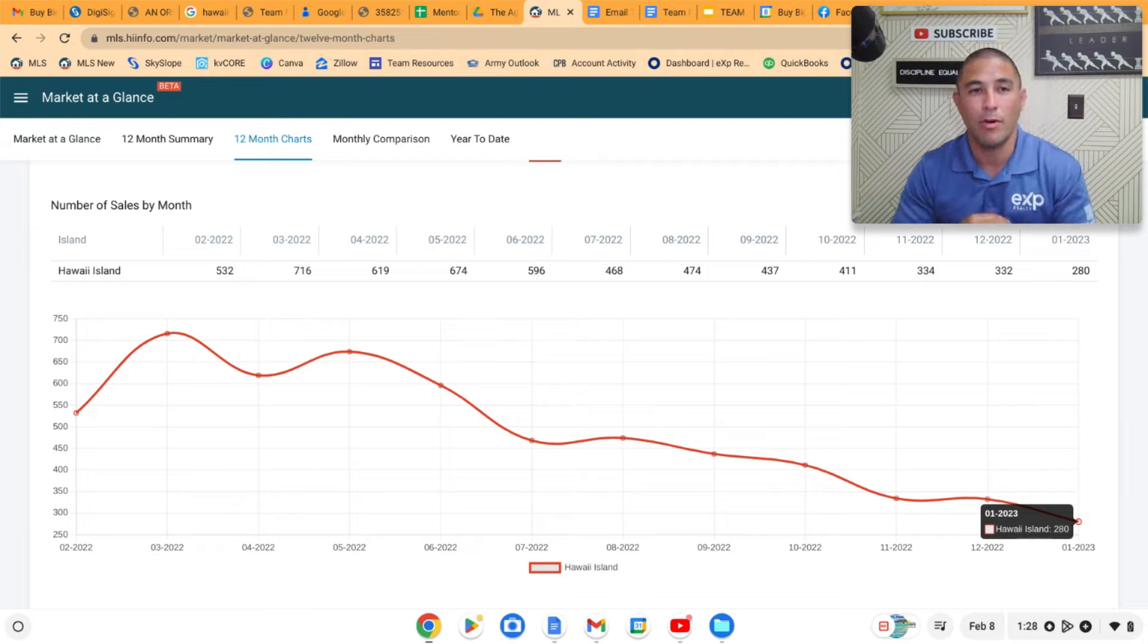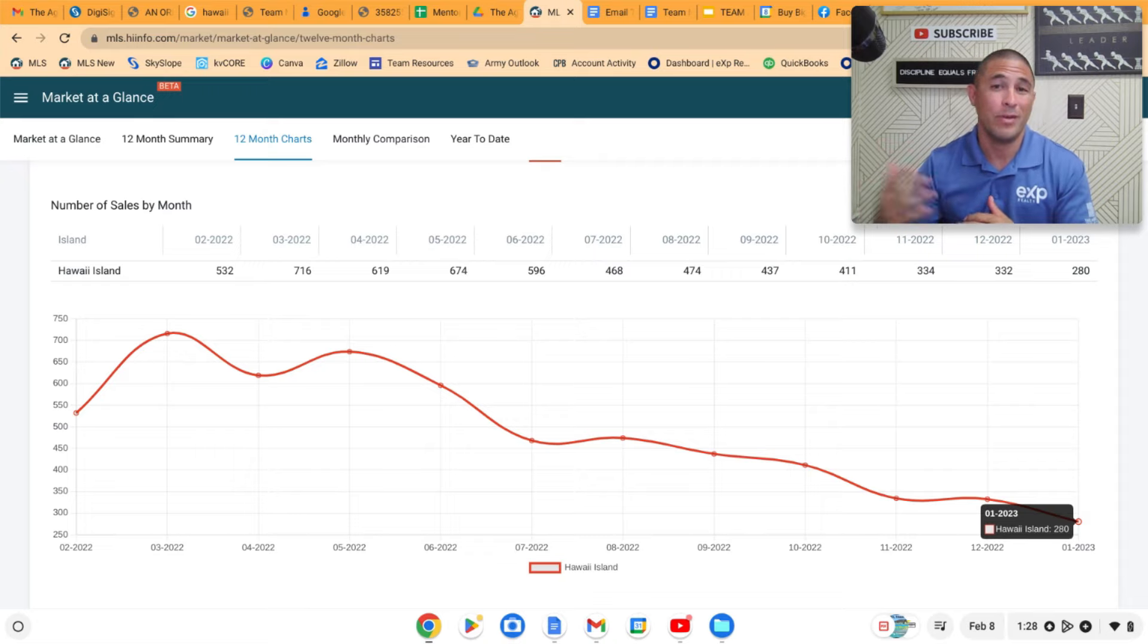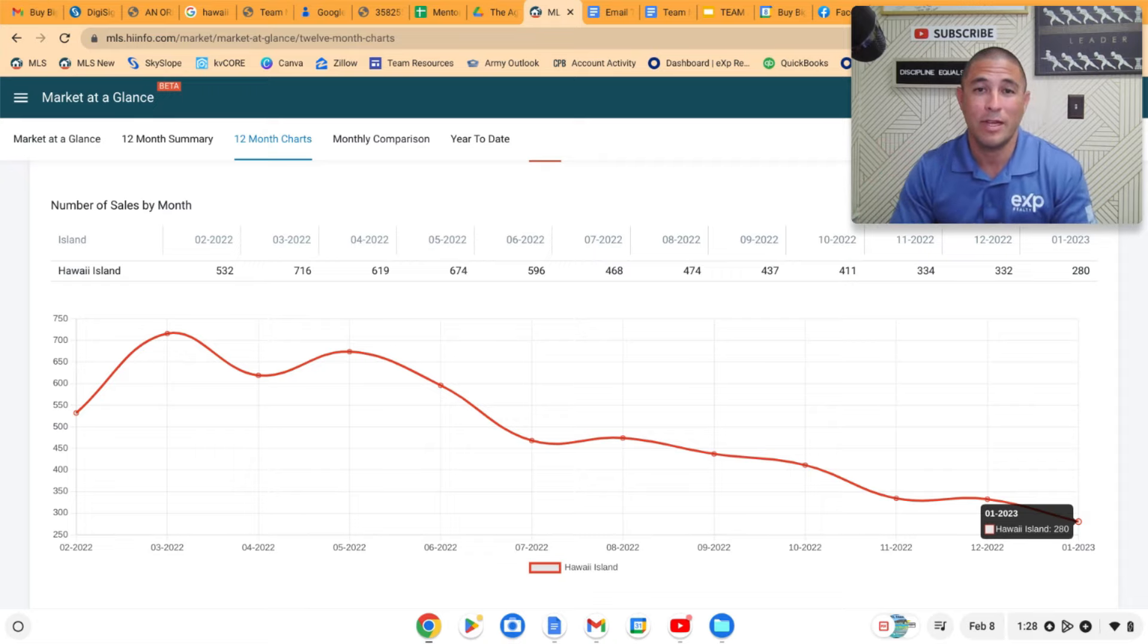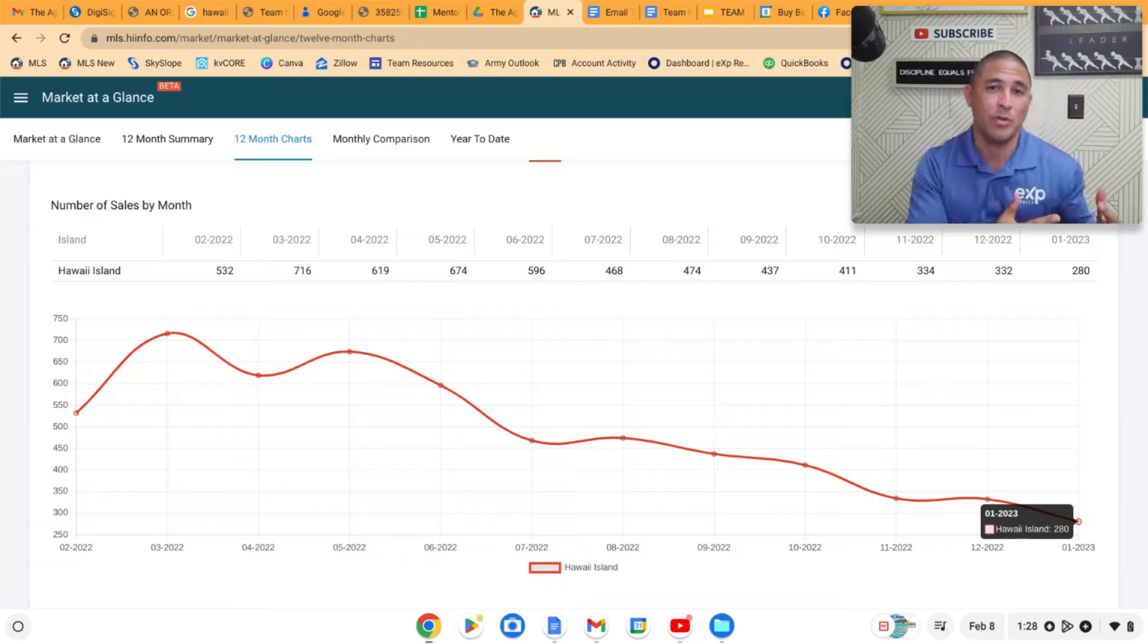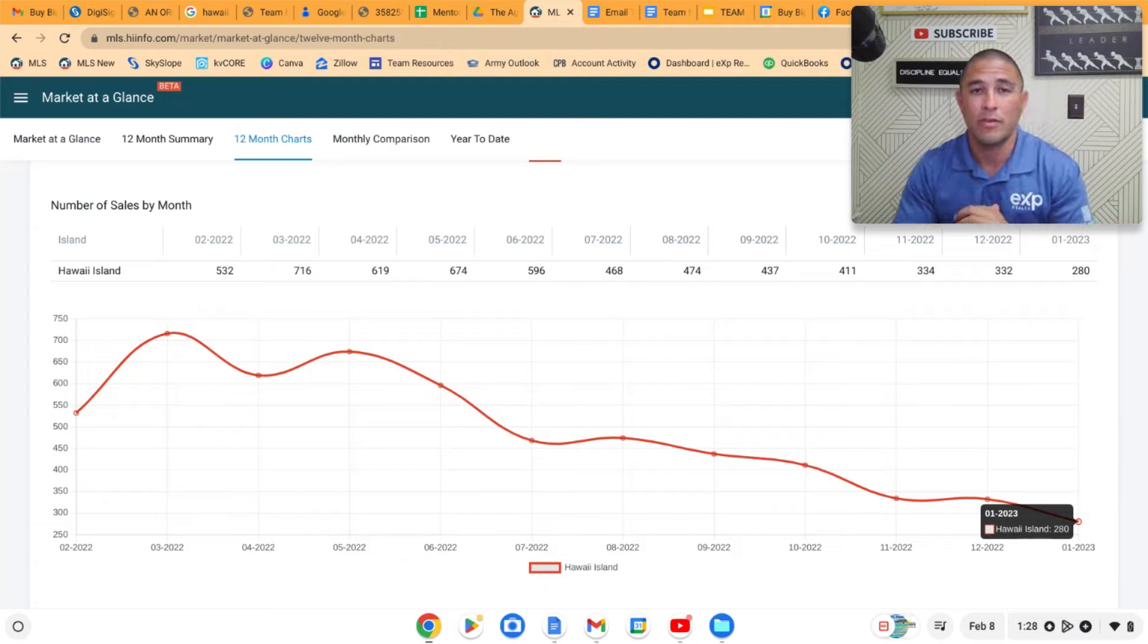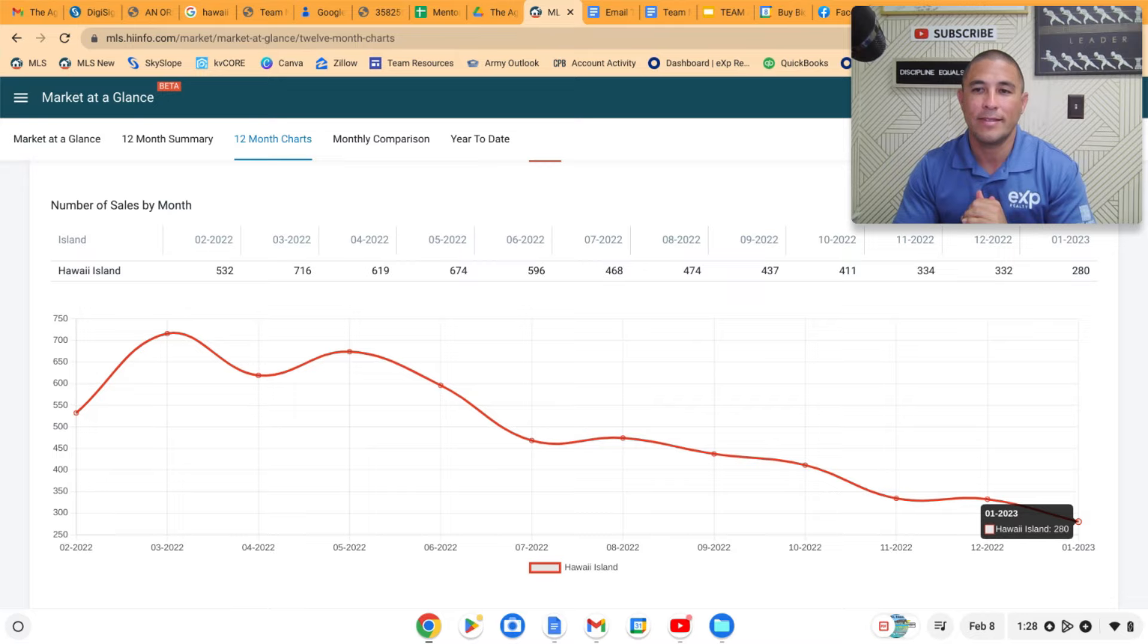But sales are continuing. We're seeing that. We put a house on the market last week, we had nine offers on it in the first five days. So properties that are priced properly are still selling very quickly. But there's just a lot less sales volume than there was this previous year.